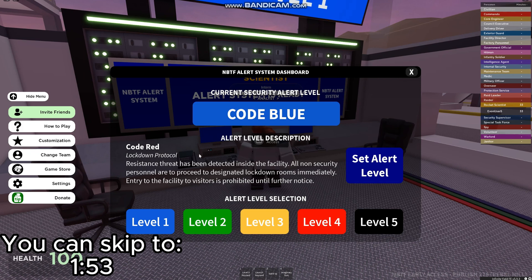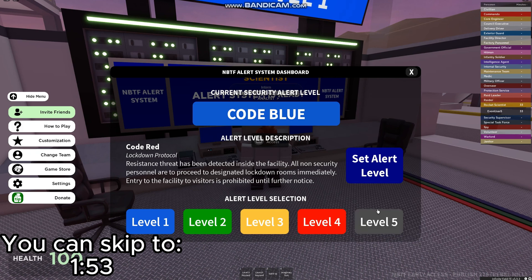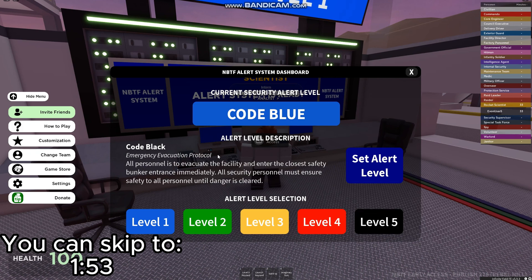Then we have Alert Level 4 — Code Red, Lockdown Protocol. A resistance threat has been detected inside the facility. All non-security personnel are to proceed to designated lockdown rooms immediately. Entry to the facility to visitors is prohibited until further notice.